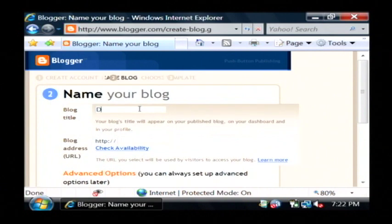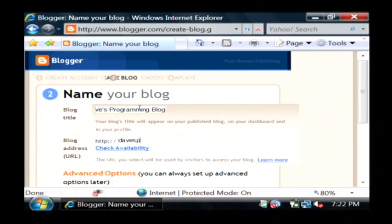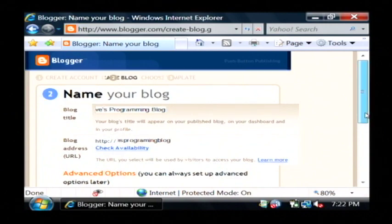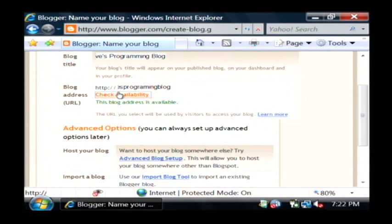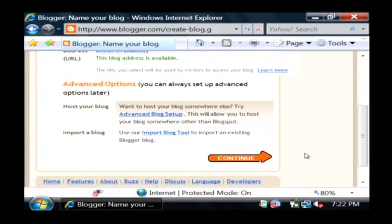Let's give it a name. And let's give it a link. Dave's Programming Blog. Check availability. It's available. And we want to continue.